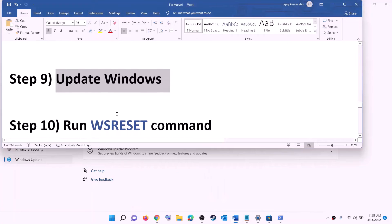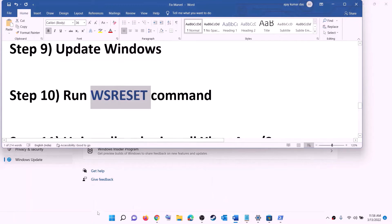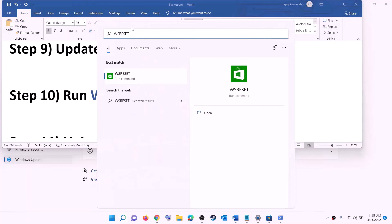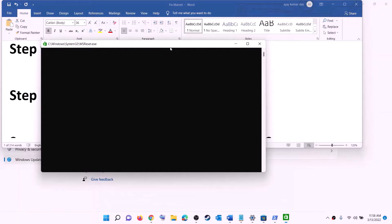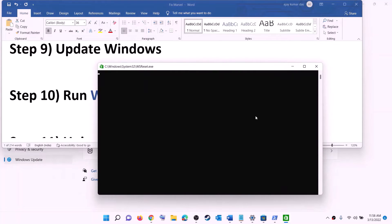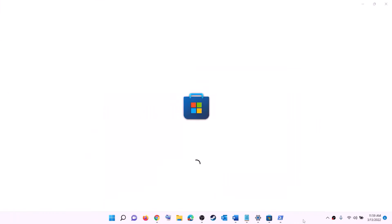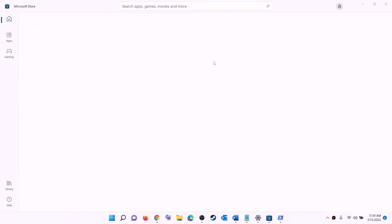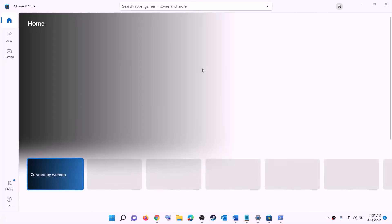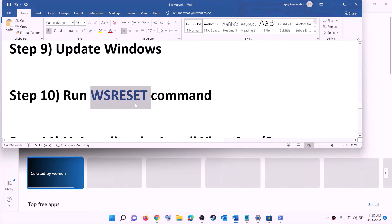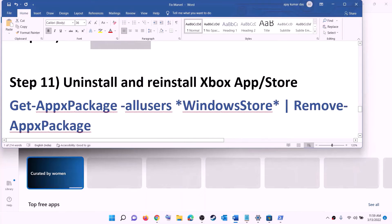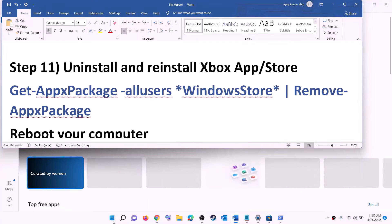The next step is to run the WSReset command. Type WSReset in the Windows search box and click on it. This will open a black screen — do not close it. The black screen will go away and Microsoft Store will open automatically. After that, open Xbox app or Microsoft Store and try to install the game.